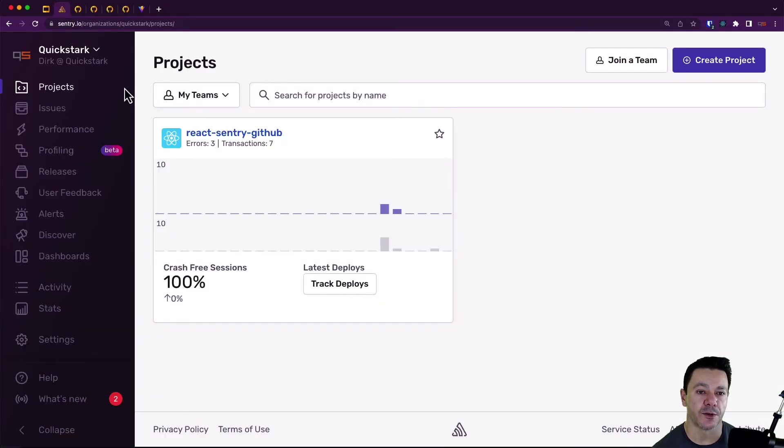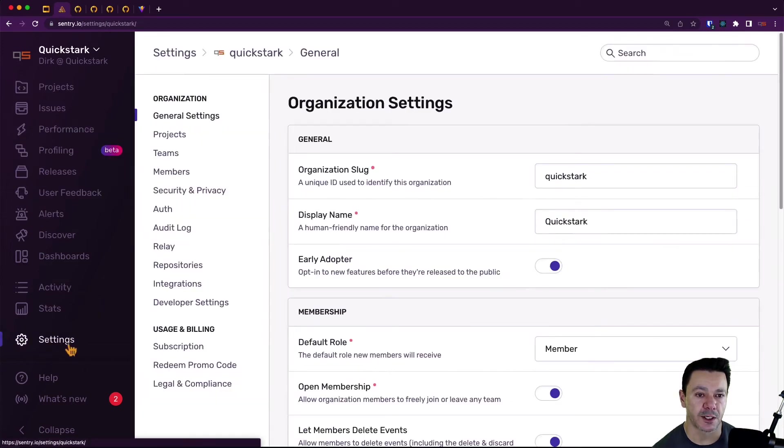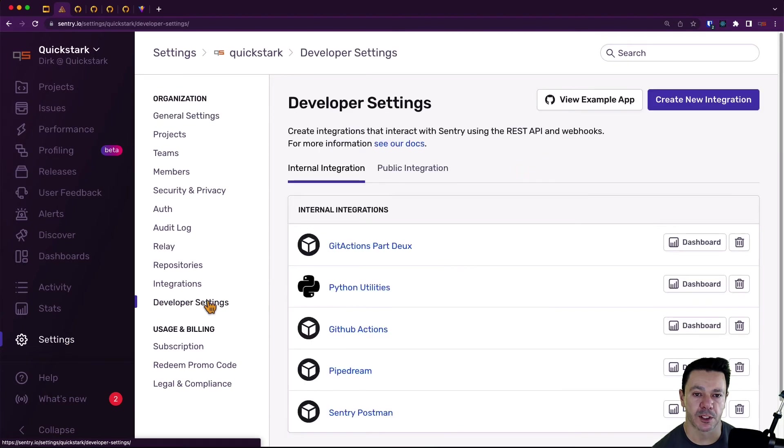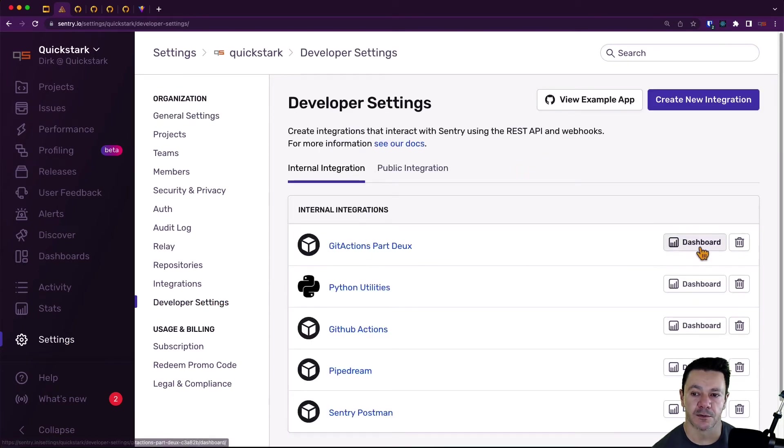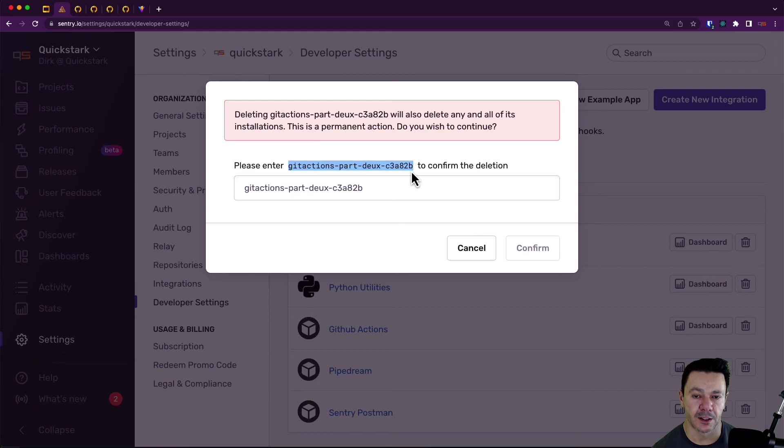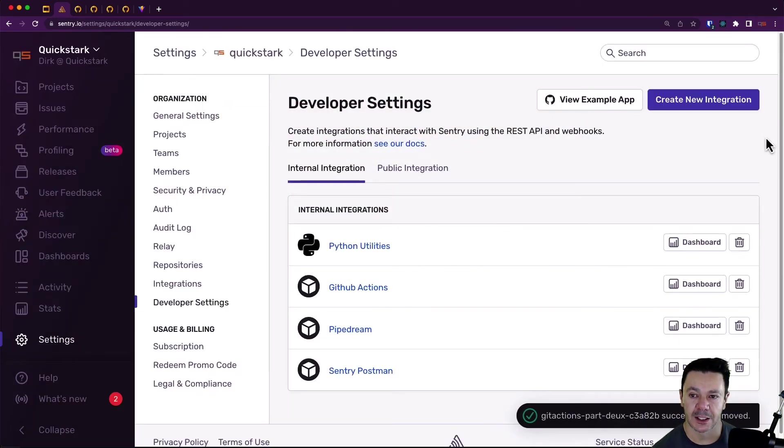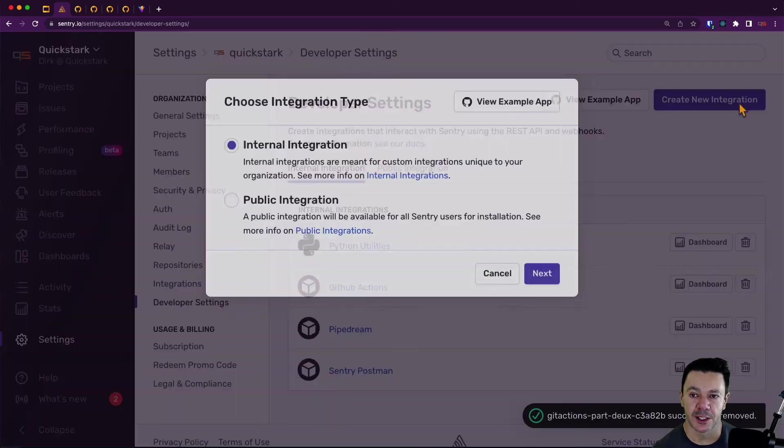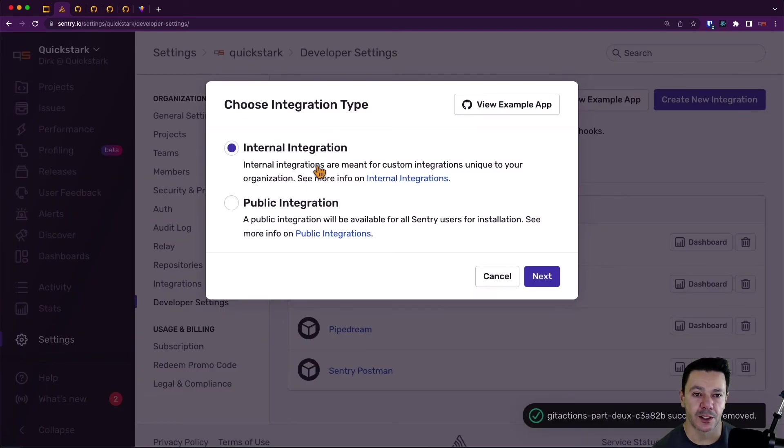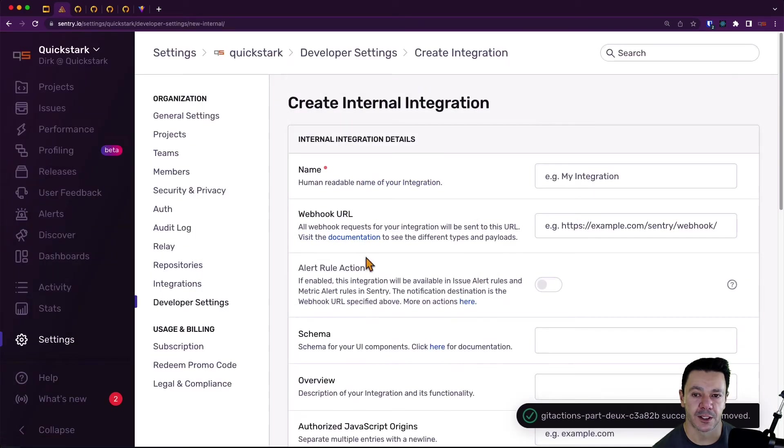And now the last thing we need to do is the exact same thing, but on the Sentry side. So back in Sentry, I'm just at my main page. I'm going to go to settings and then I'm going to go to developer settings. We're going to do an internal integration. You can see I already developed this here. I can delete this if we want to get rid of it and start over. So let's create a new one internal integration.